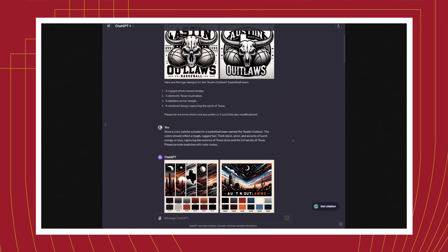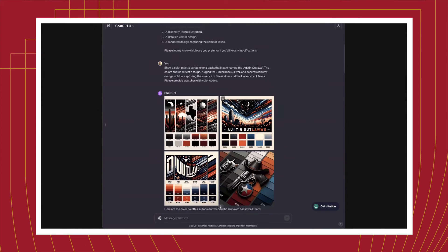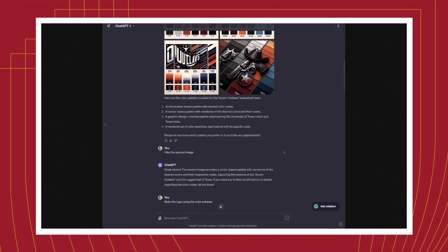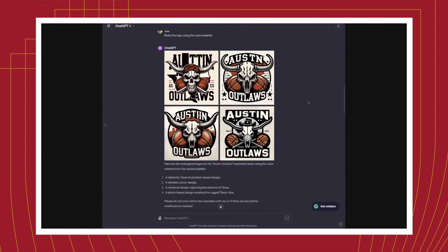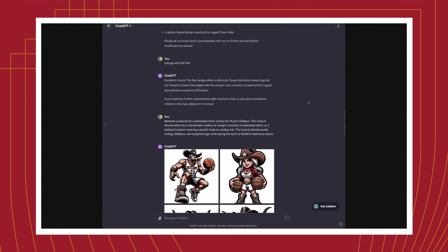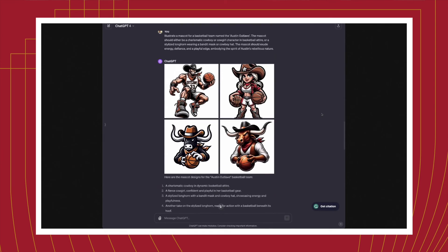We then used this to generate color schemes, and combined the color scheme with the logo to bring that logo to life. Finally, we even generated examples of what mascots for this team could look like. This was all in service of basically helping augment the design process around new products, new services, and new businesses.